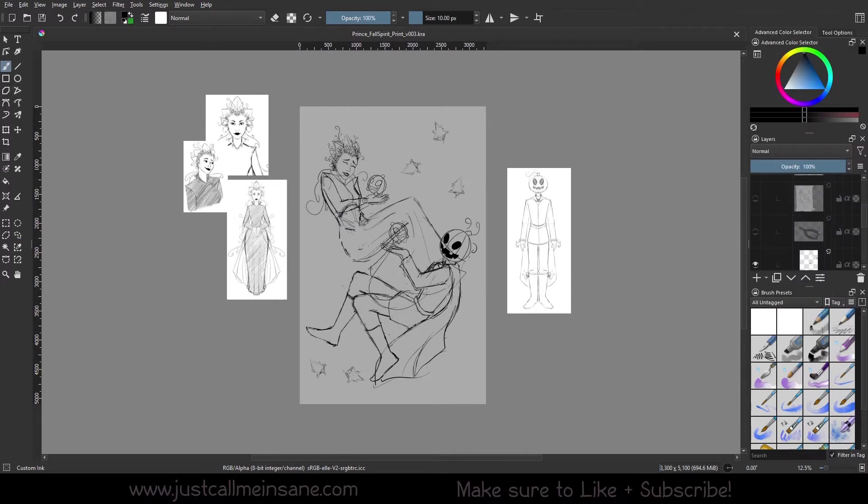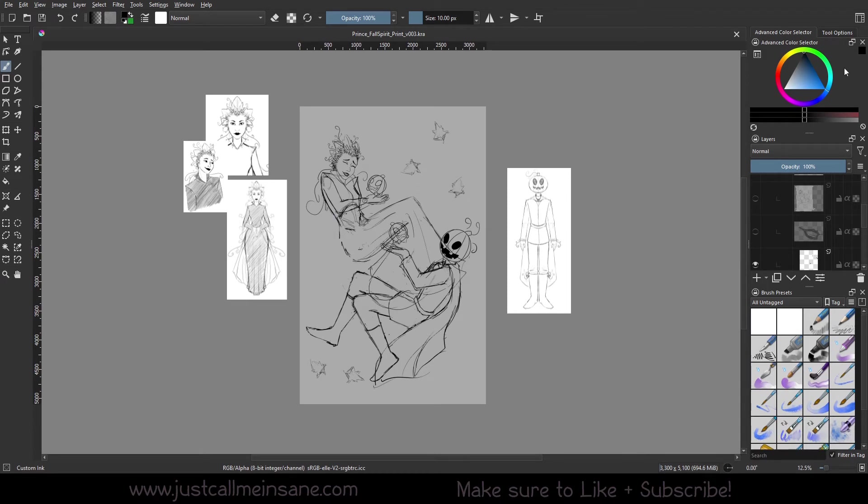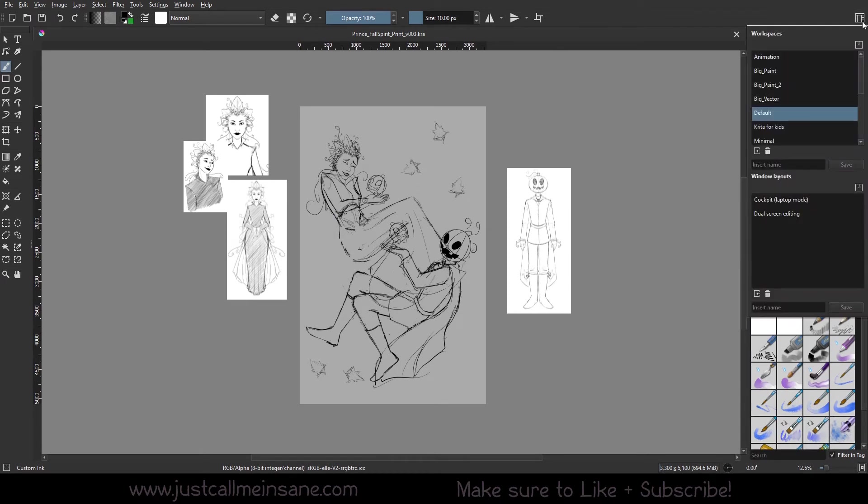Your tools over here, your advanced layer selector, layers, brush presets, all that other stuff you have over here. If you customize it like I have and depending on what you're doing, you may want that changed.